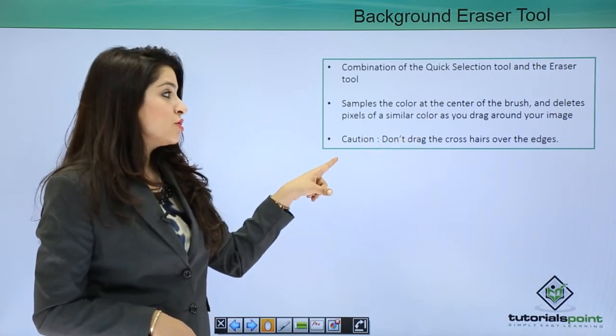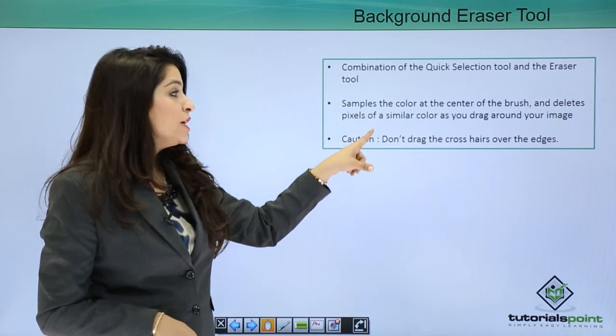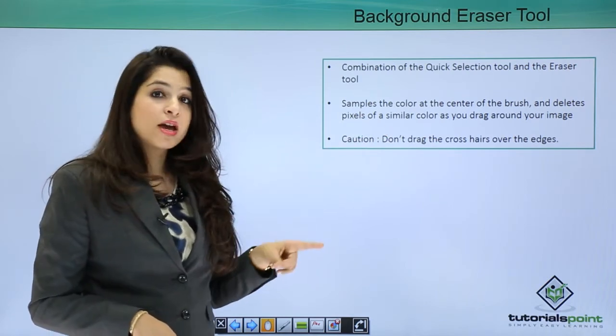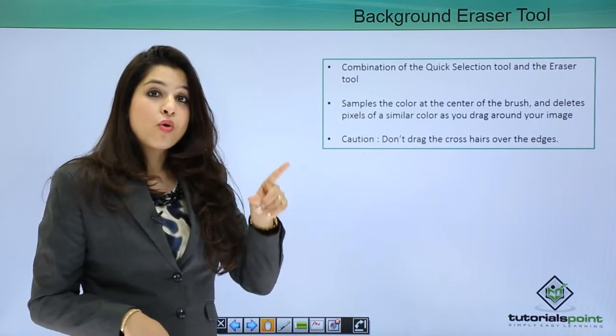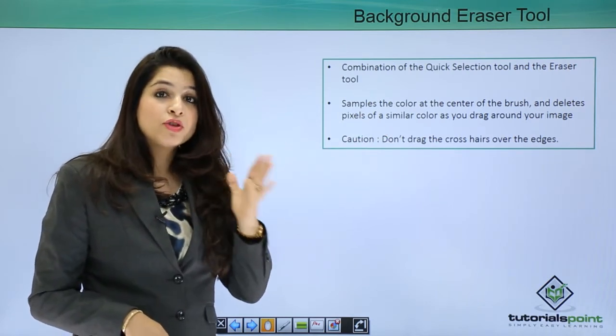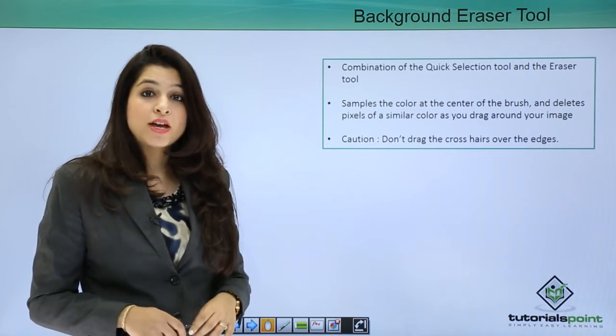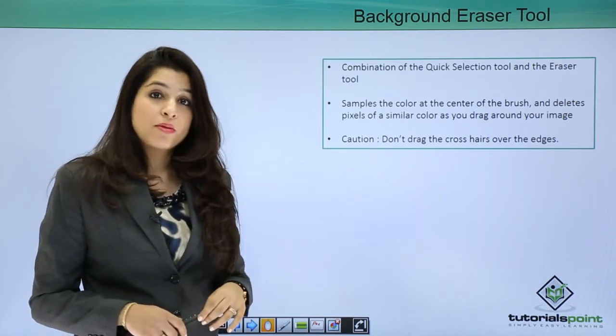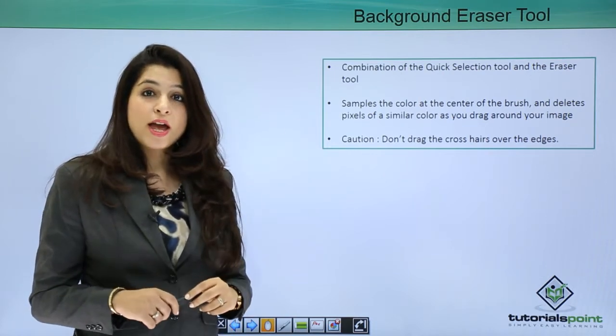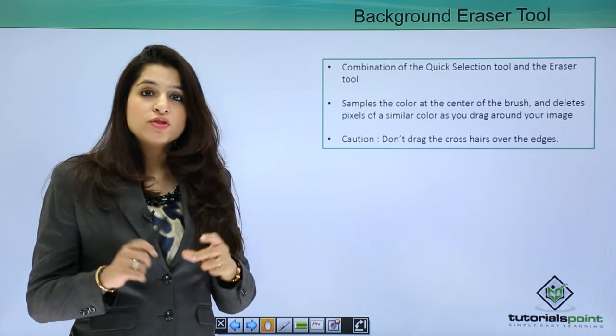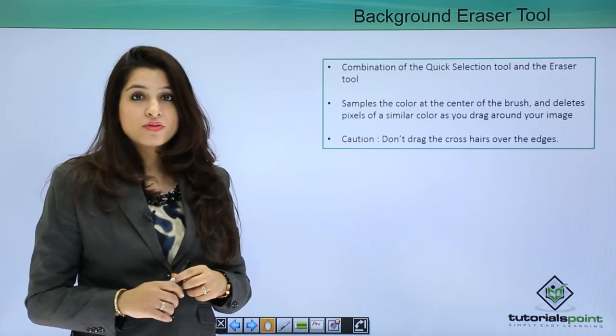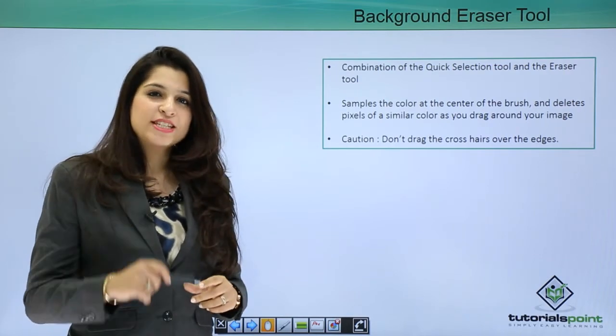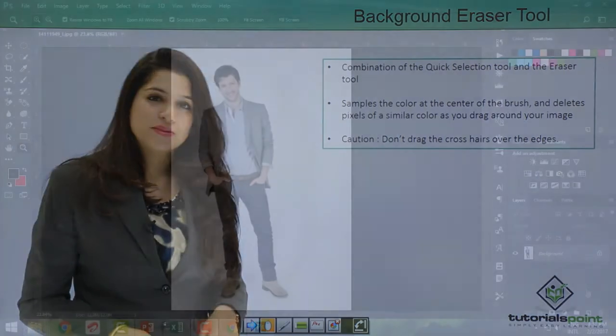So be conscious, only drag the crosshair around the edges, not inside the edges of the image. So let's go ahead and use this background eraser tool on an image in Photoshop. Let's dive in.